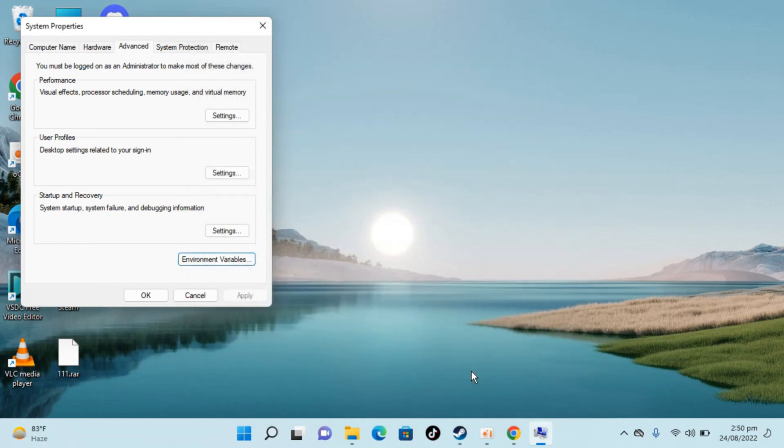We have successfully added Java environment variable in Windows 11. So hope it has helped you to set Java path in Windows 11.